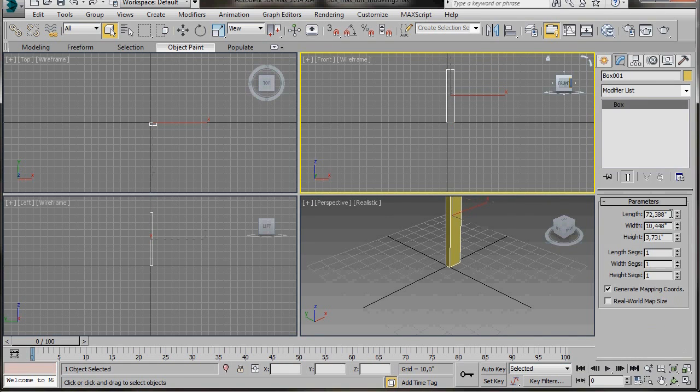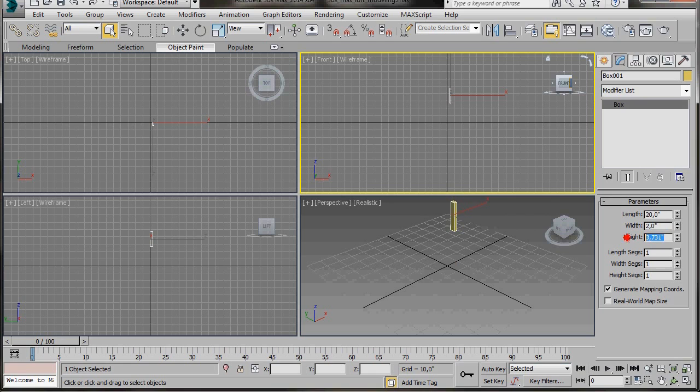Then we'll go over to the modify panel and we're going to type in length of 20, a width of 2, and a height of 2.